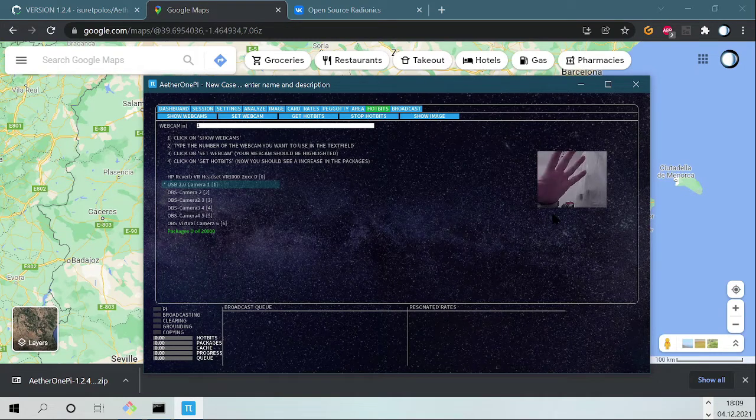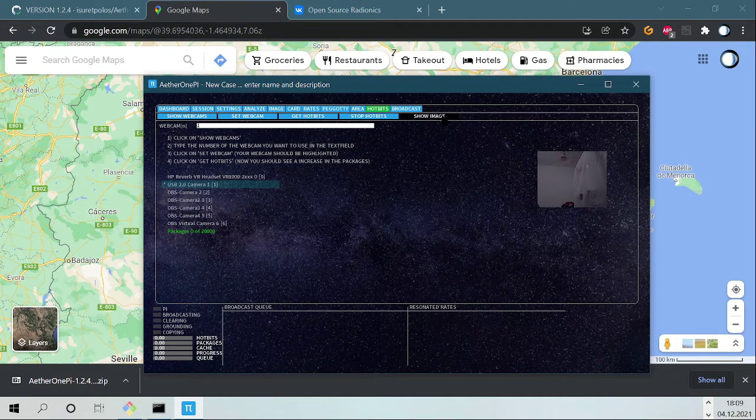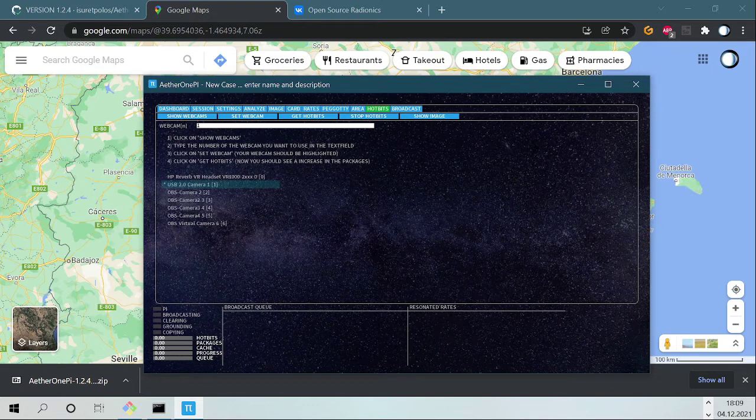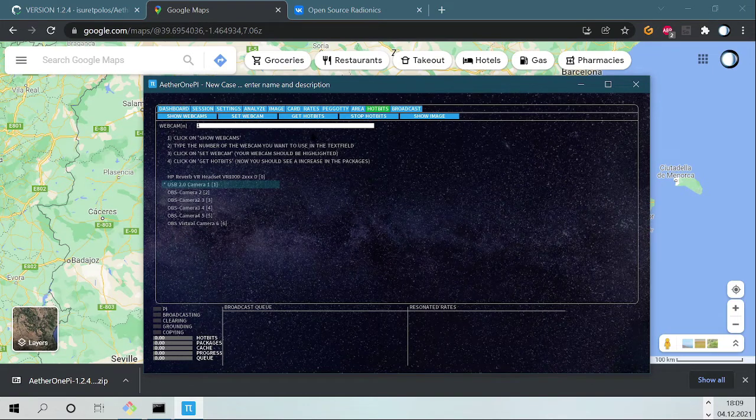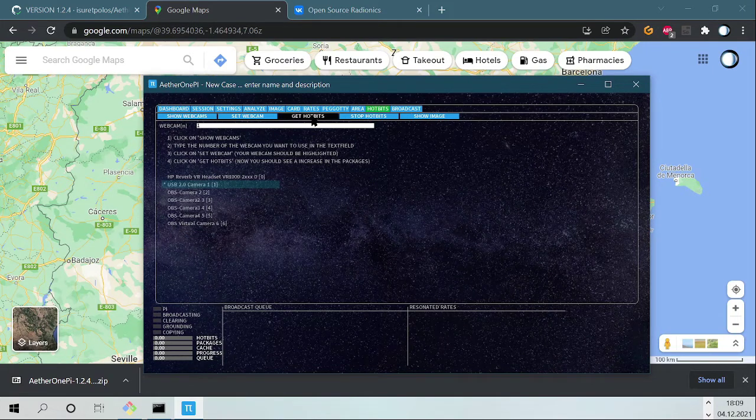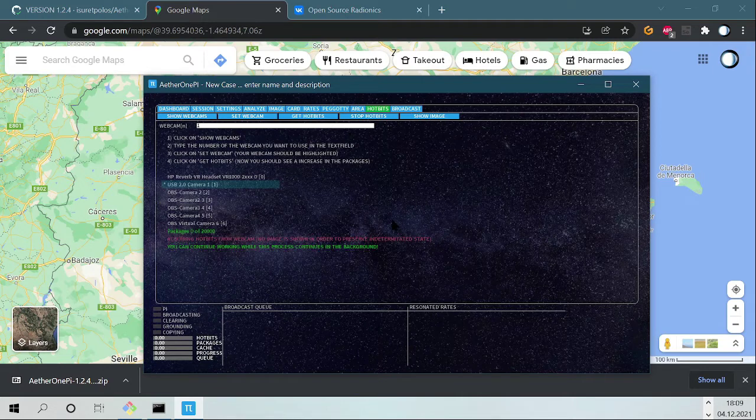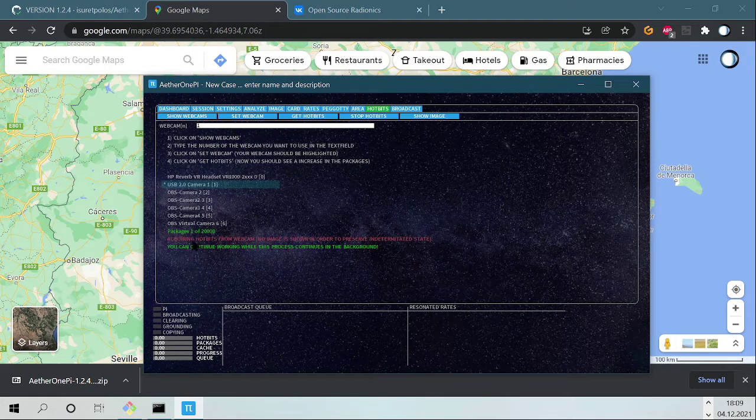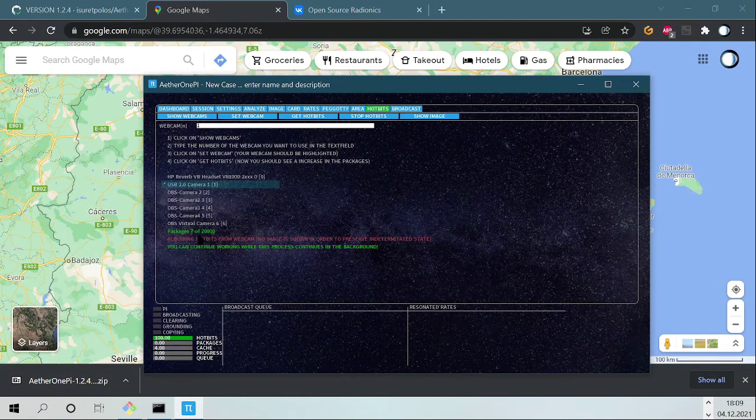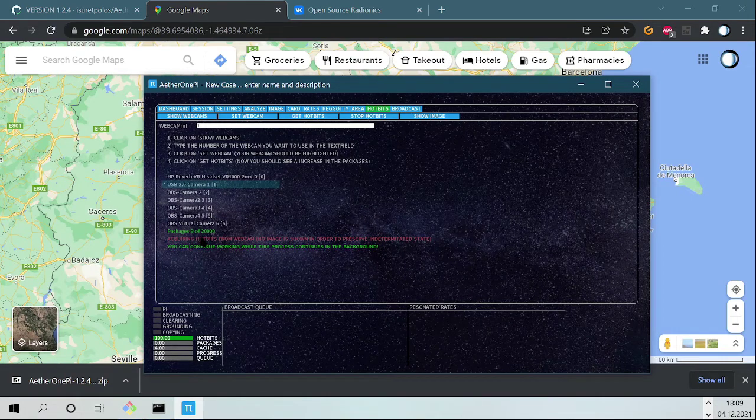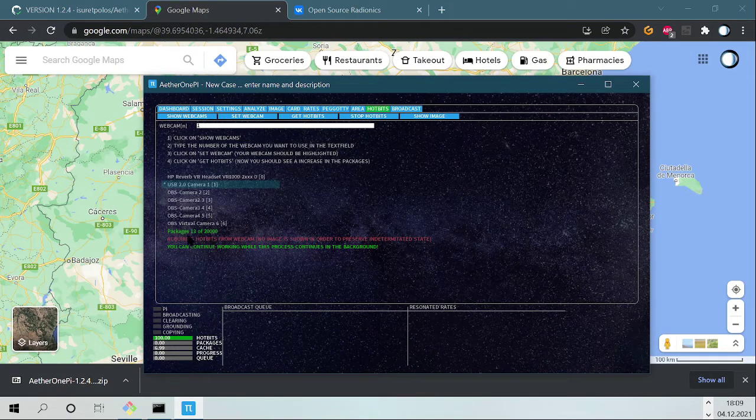This is my camera. You click again on Show Image, it will disappear. And now you can click on Get Hot Bits.